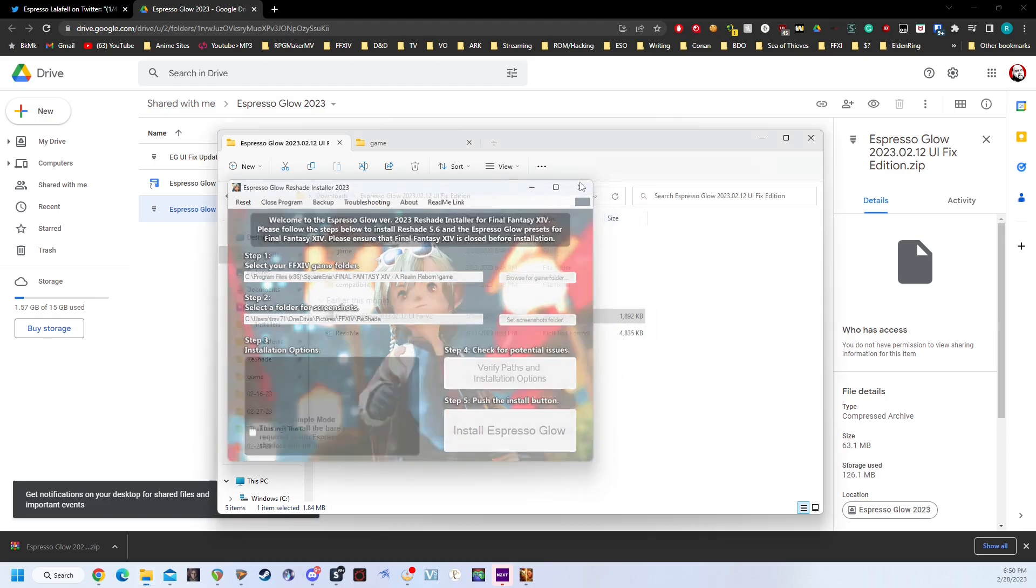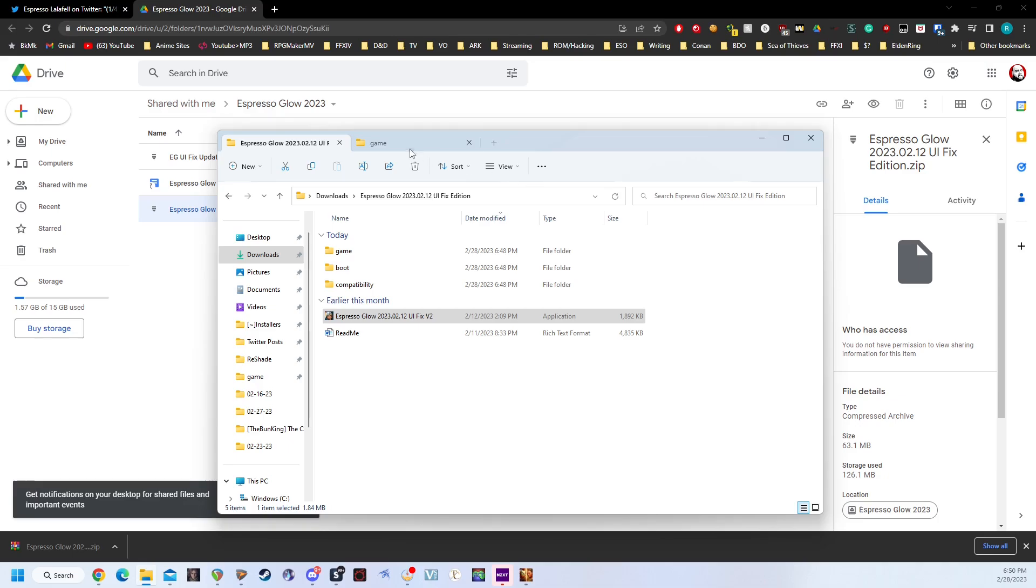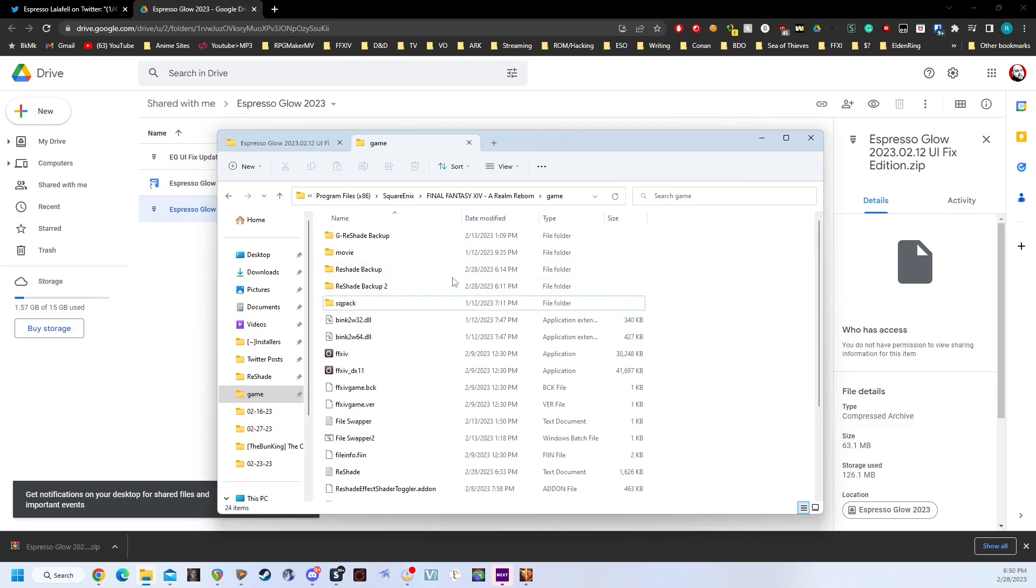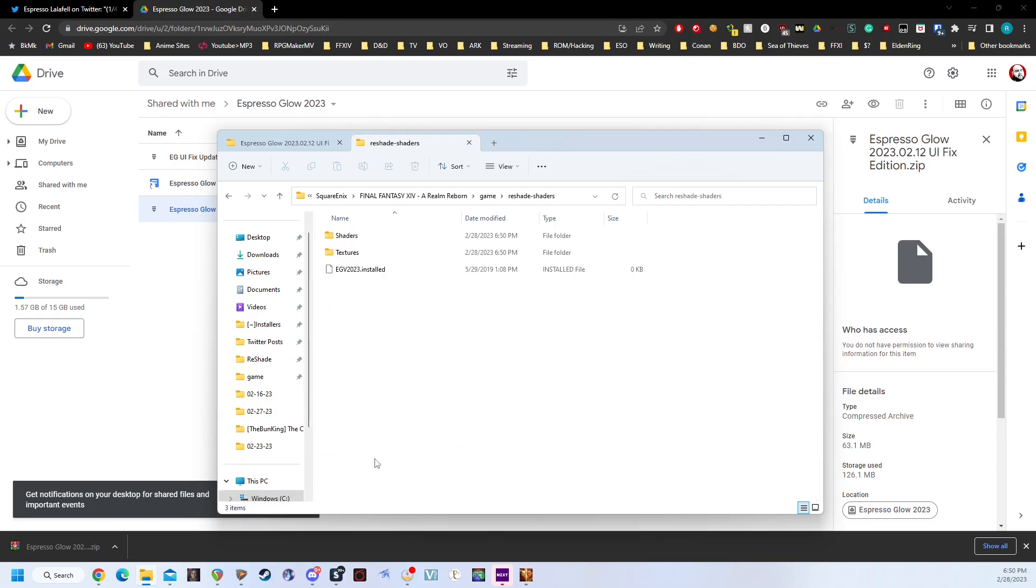So we can close the application now. We can go to our Game folder. You'll notice there's a bunch of extra things here. That's mostly because I have backups on backups for things. But if we scroll down, you'll see it's installed a Reshade Presets and Reshade Shaders folder.